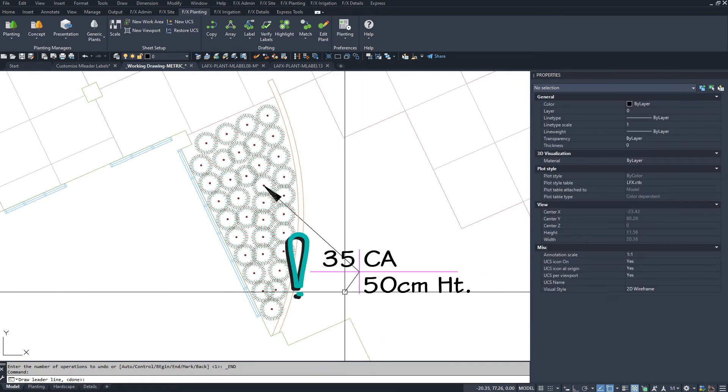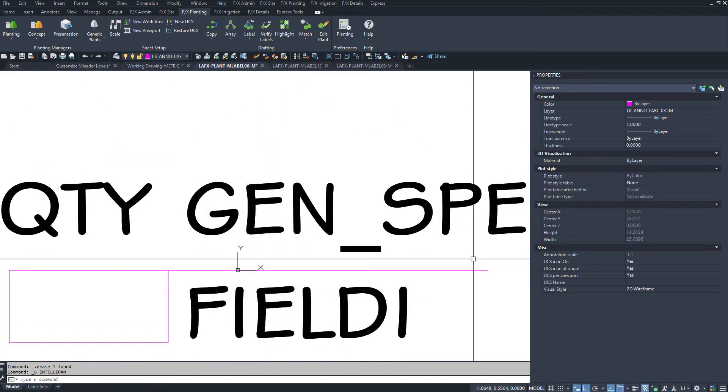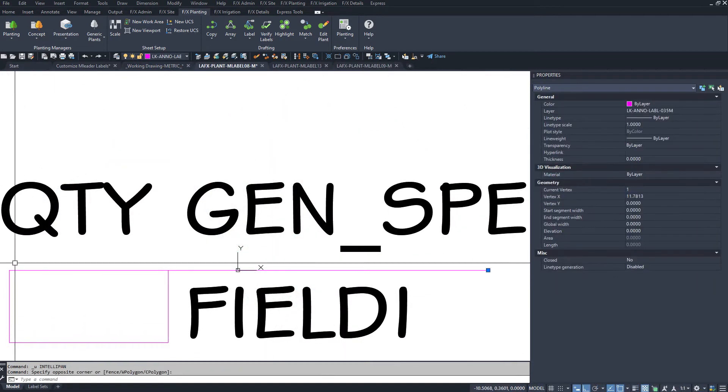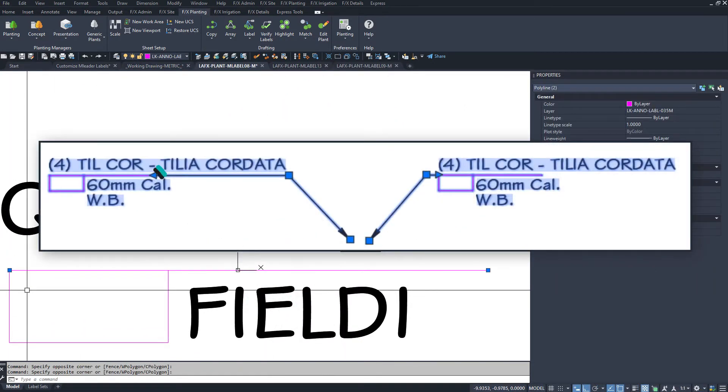But for a cross style label, there's no lines to stop the leader. You need to add non-plot vertical ticks where you want the end leader to attach to your block.